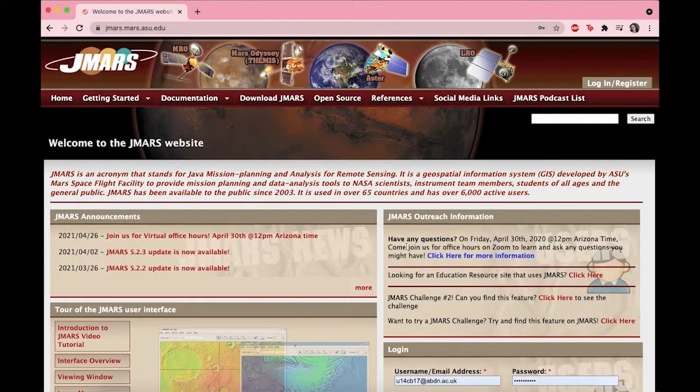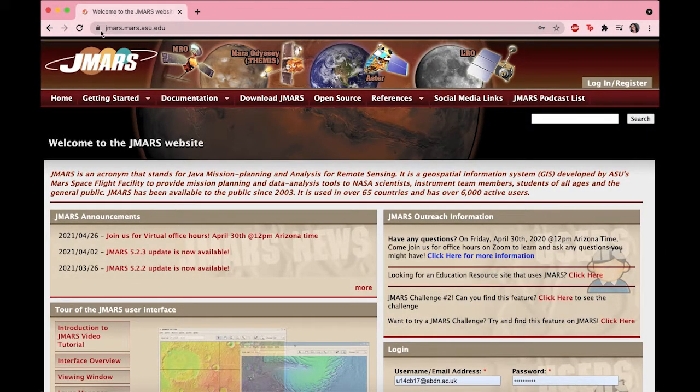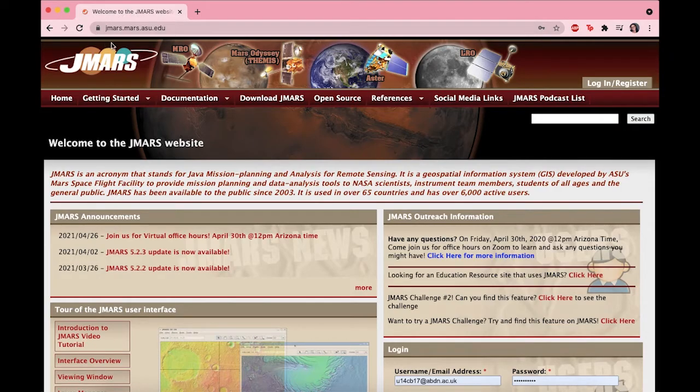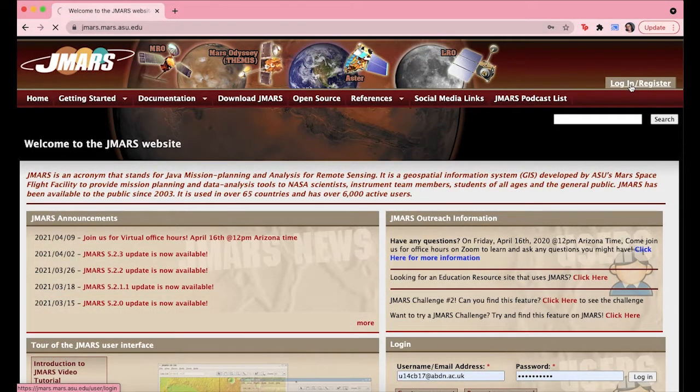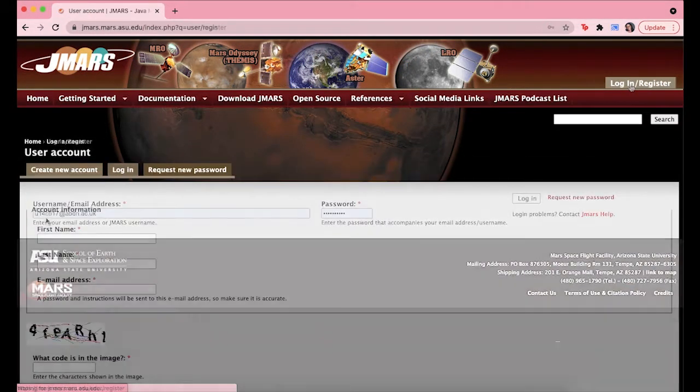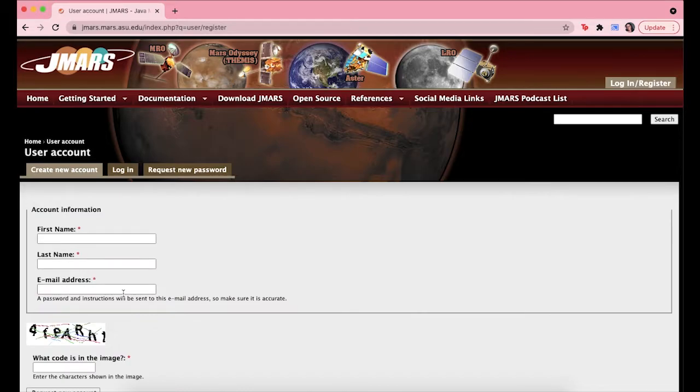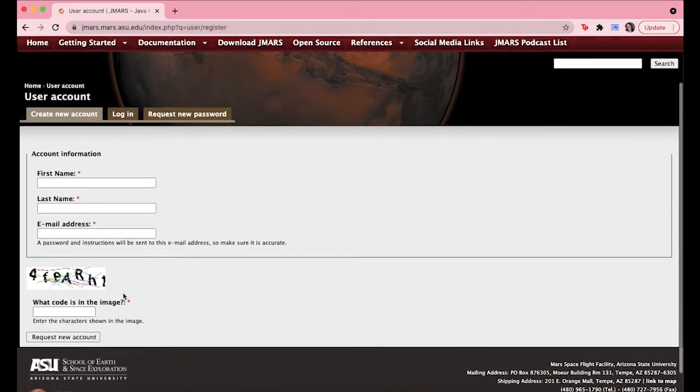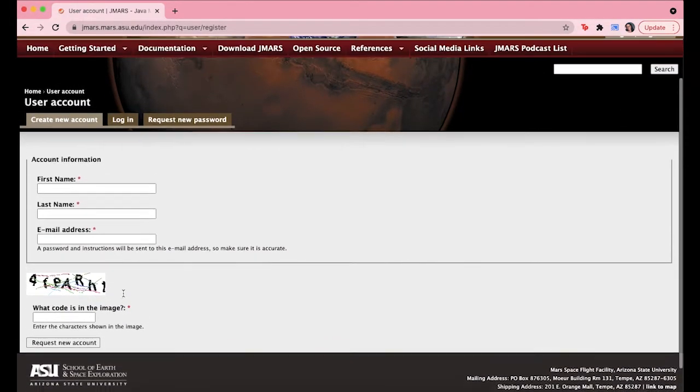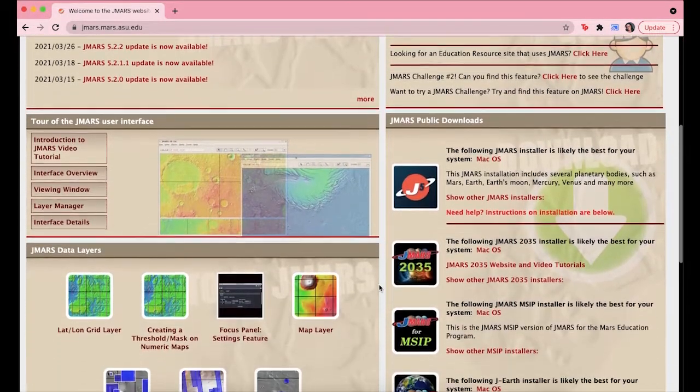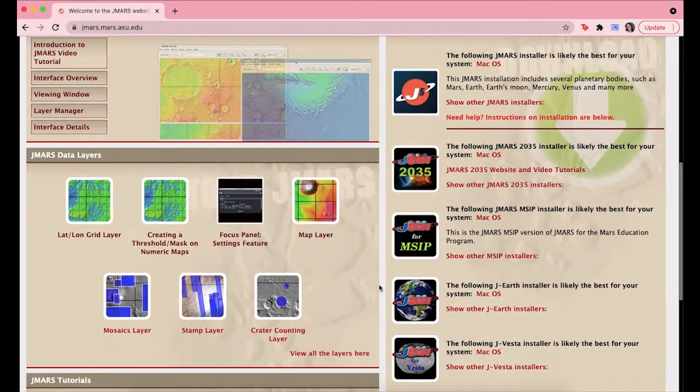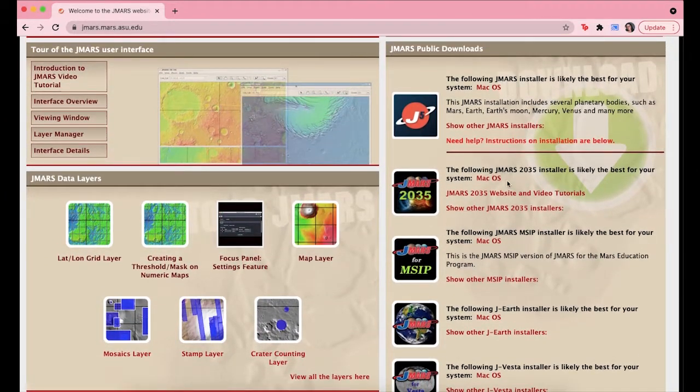JMARS is a very user-friendly software system available to the public. The official website can be found at the top of the screen in the search bar. Once you have gotten to the website, you should create an account by simply adding your name and email address. Once this is done, you can go ahead and log in.